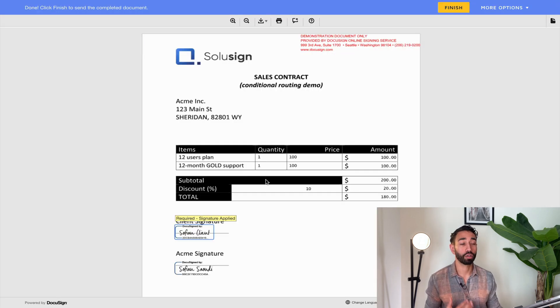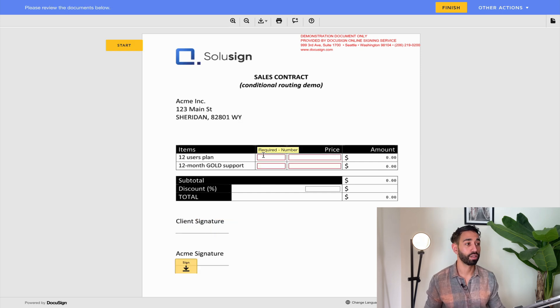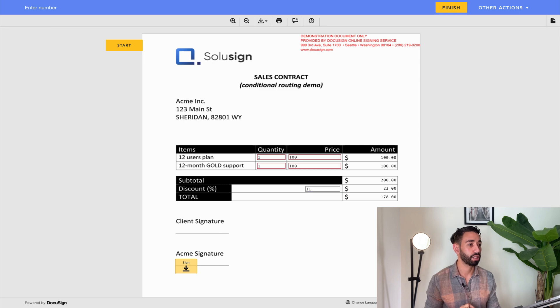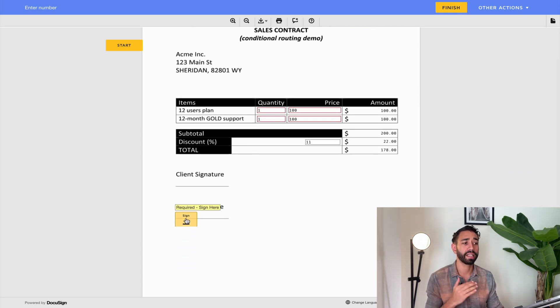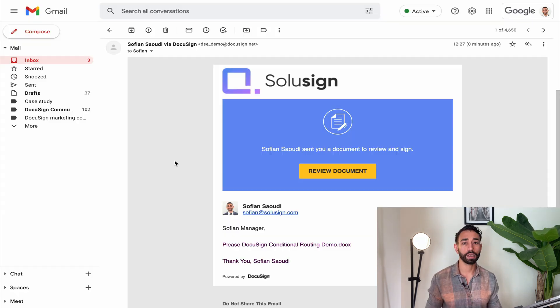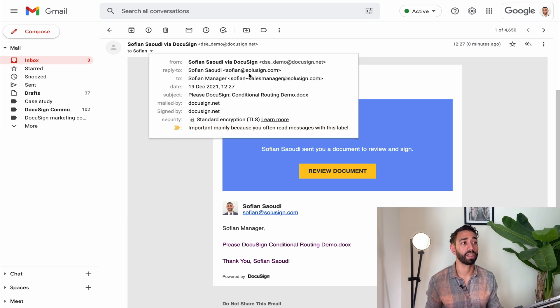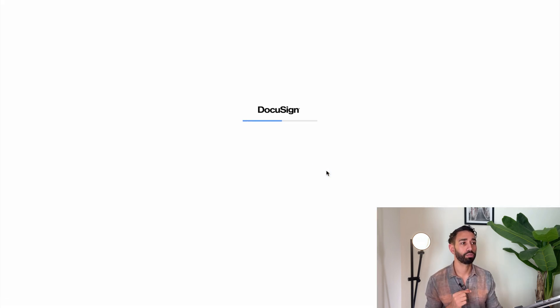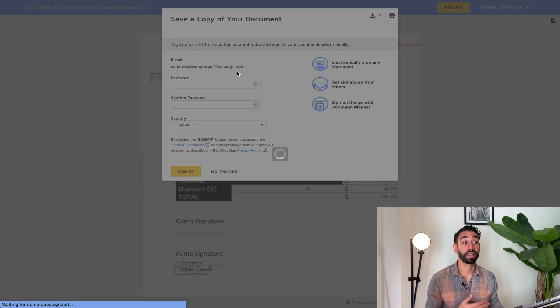Now I'm going to send the same envelope but with an 11% discount instead. Back in a new envelope, I add the same numbers — total is $200 — and now I add an 11% discount, making the total $178. I sign and click finish. The sales manager should get the request to approve the discount. Looking at my inbox, the person who received the email is the sales manager. Clicking 'Review Document', I can see the approve button at the top left. I click approve and the client will then receive the envelope to counter sign the document. This is how you set up conditional routing for recipients whose email and name you have.